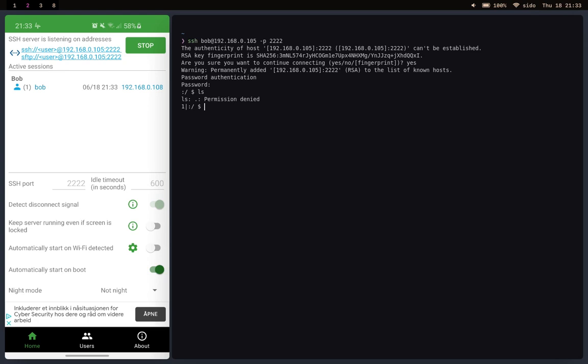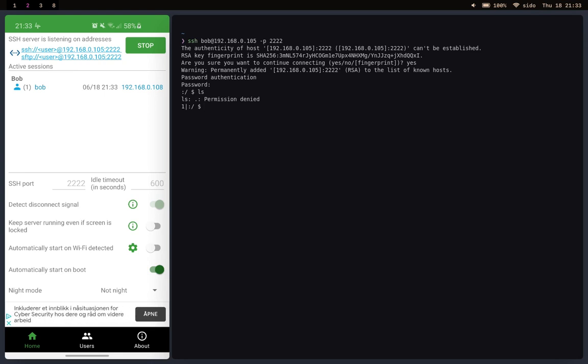But unfortunately it says permission denied when you try to list all the files. That's because you're in the root folder.